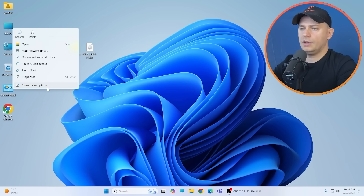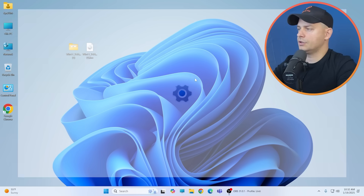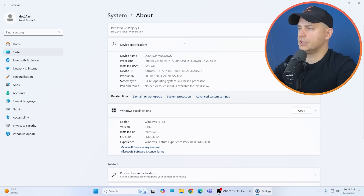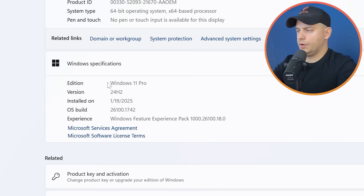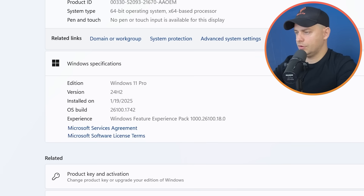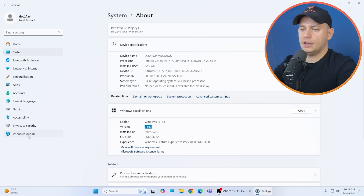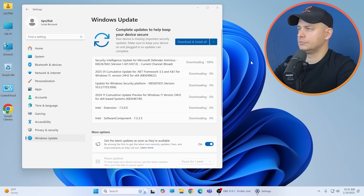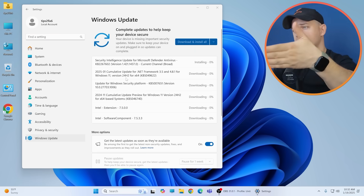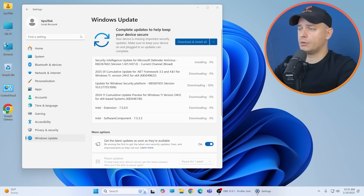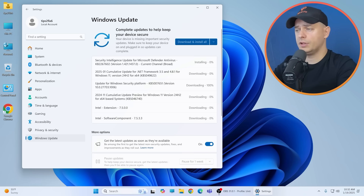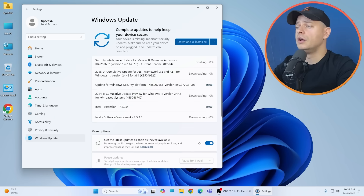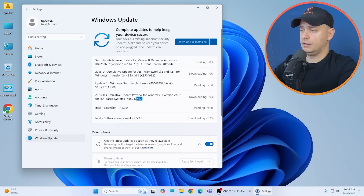The installation is complete. I'm now on Windows 11 Pro 24H2, the latest version. Let's check Windows Update — security updates are downloading and working great.